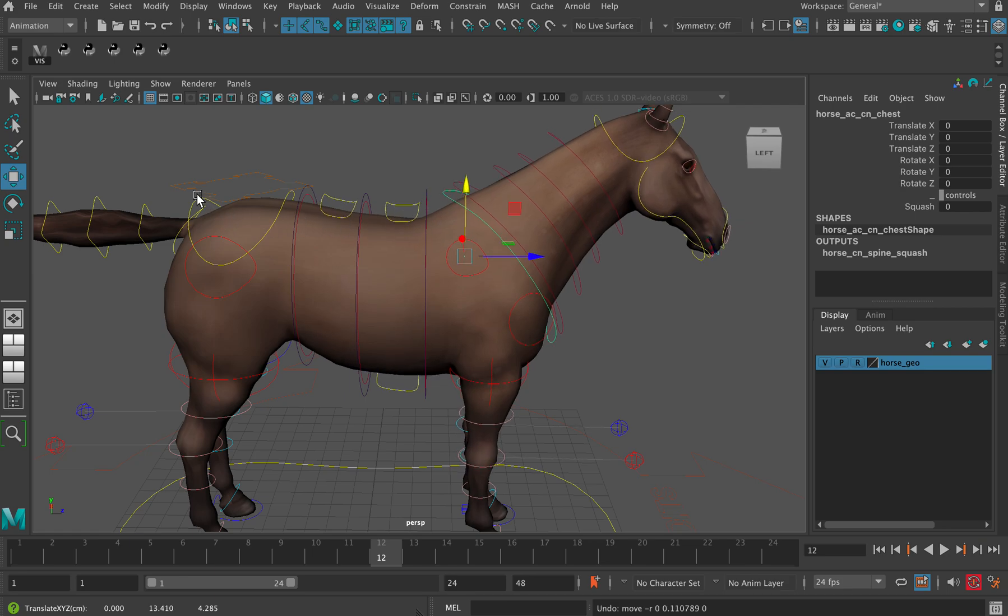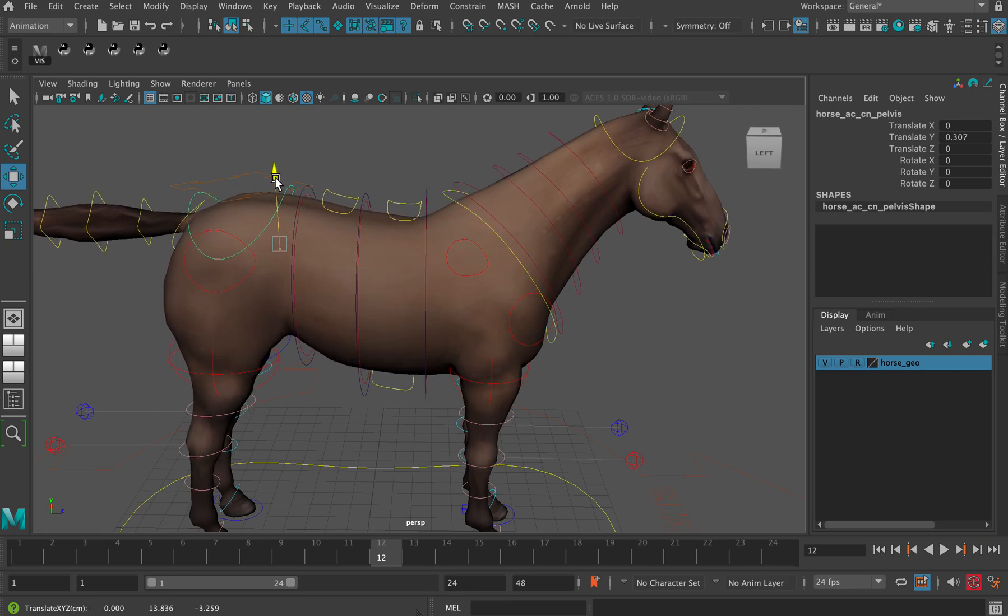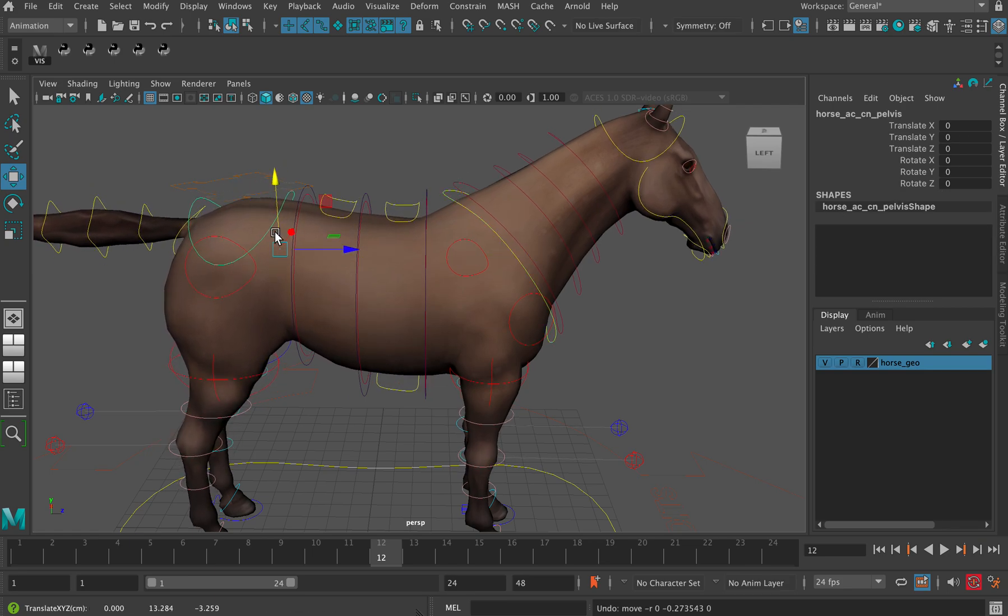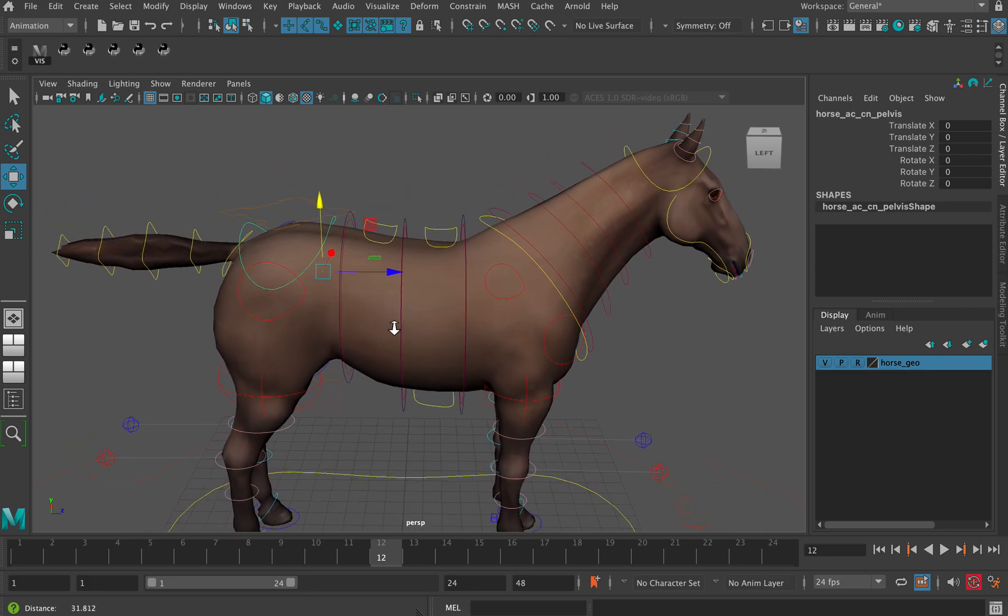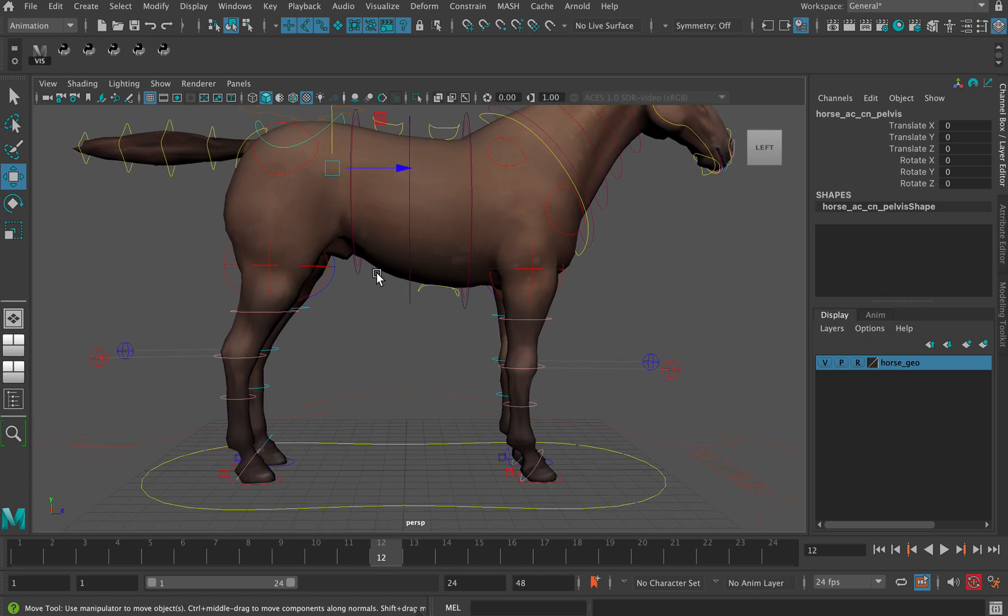In a walk and also in a gallop you've got a kind of rocking motion on the body. In a trot, both the pelvis and the shoulders go up and down at the same time, but you're probably going to want to offset that by a frame just to get some flexibility in there.